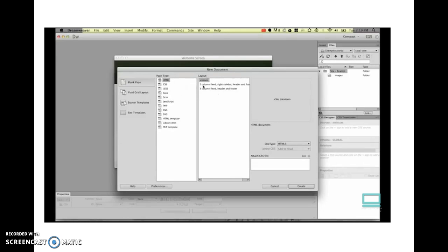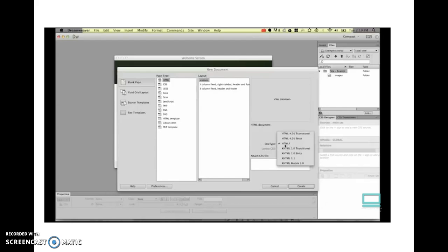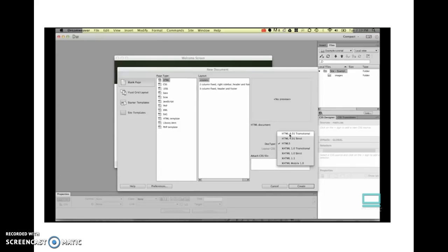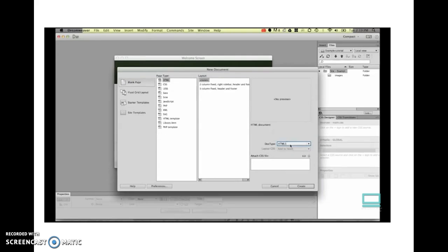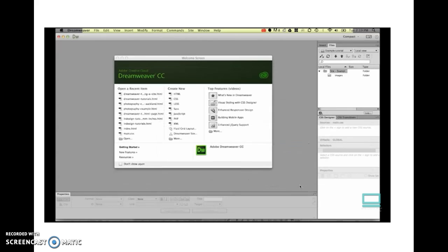If you're using an earlier version of Dreamweaver, you won't have this DOCTYPE HTML5. It's probably going to be on HTML 4.01 Transitional, just an old style of HTML. The new version of Dreamweaver CC and above uses HTML5. If you've only got this option, this will work just fine for most of what we're going to do in this course. HTML5 if you've got it. Let's hit Create.